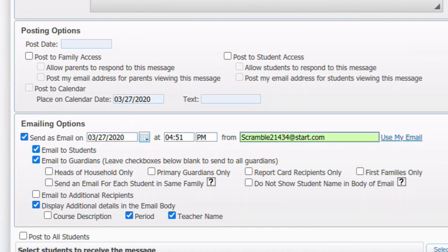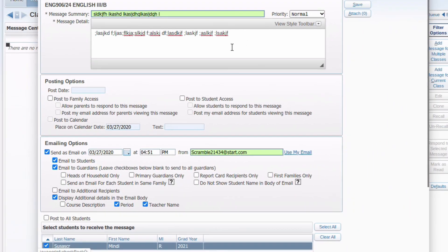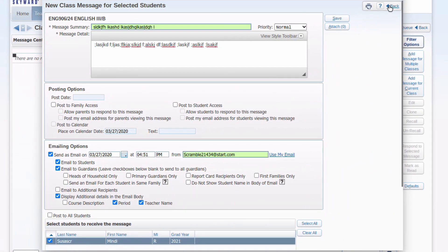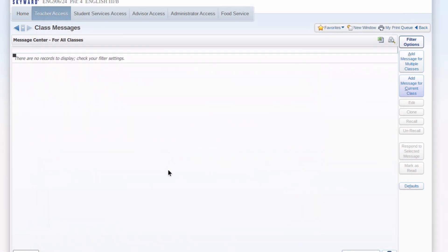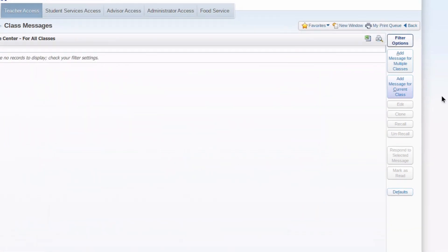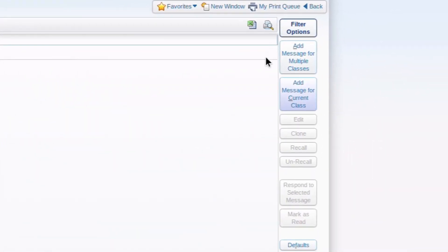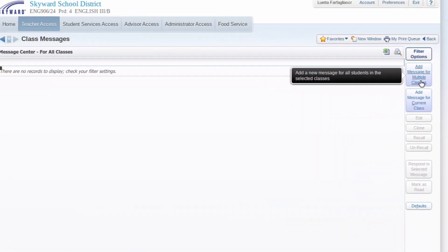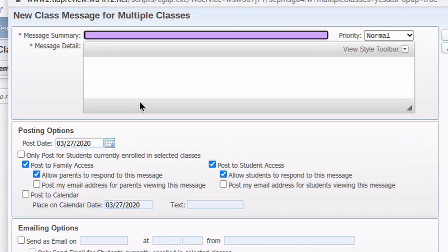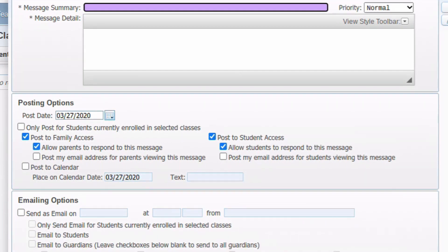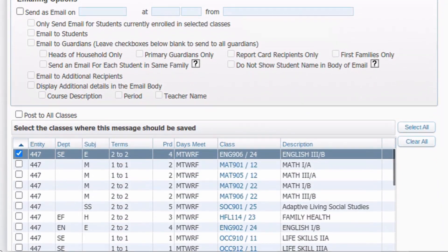If you wanted to send the same kind of message to multiple classes, I'm going to close without saving here. Over here on the right hand side, same kind of deal. Only this time we're going to say add message for multiple classes. Everything up here is the same. All of these choices are the same. So I won't go back through all of those.